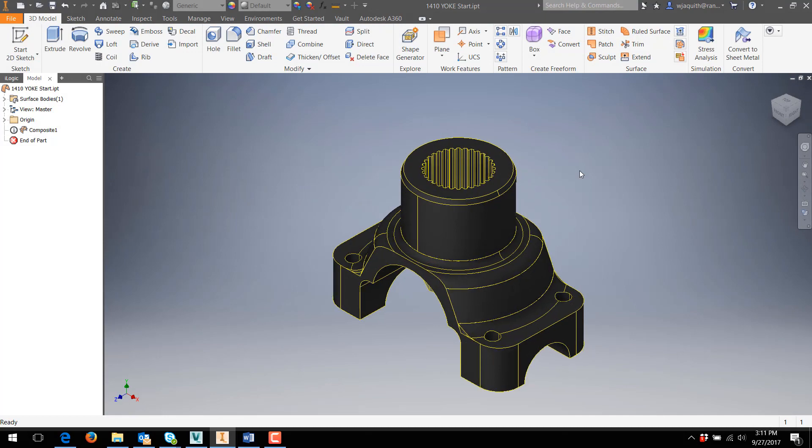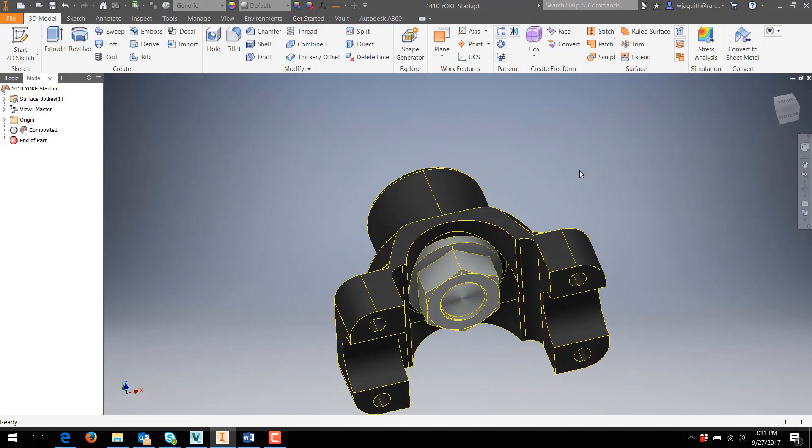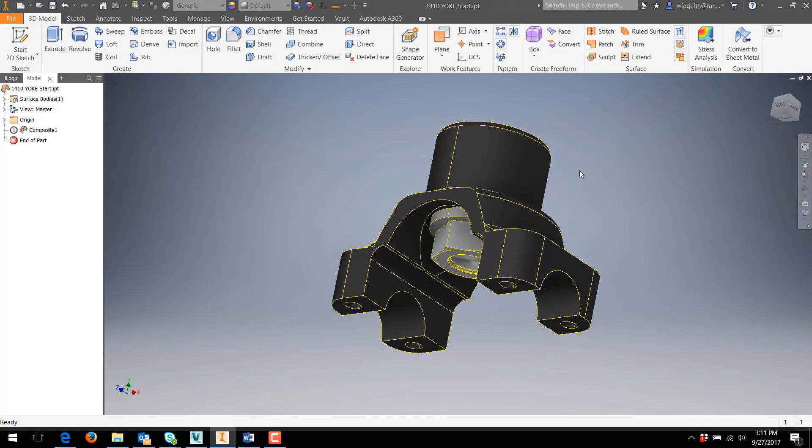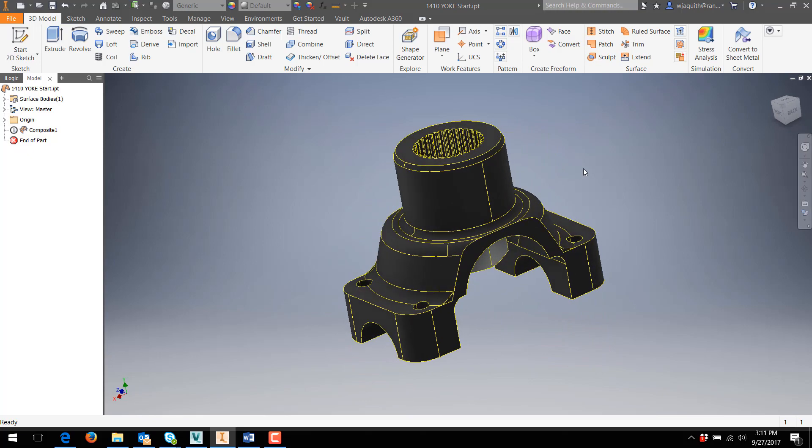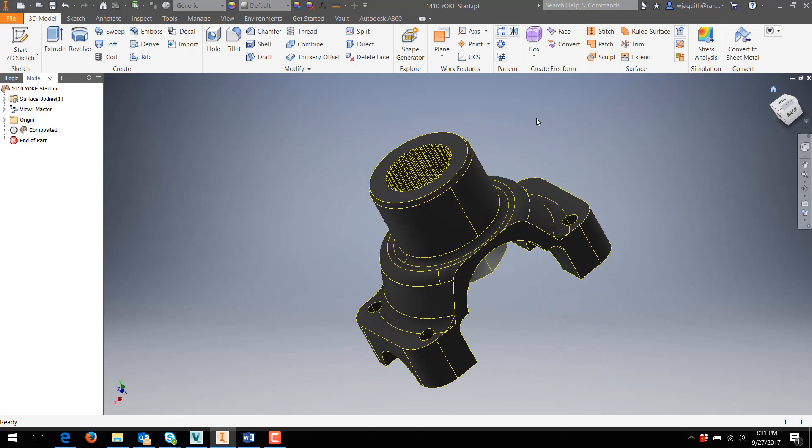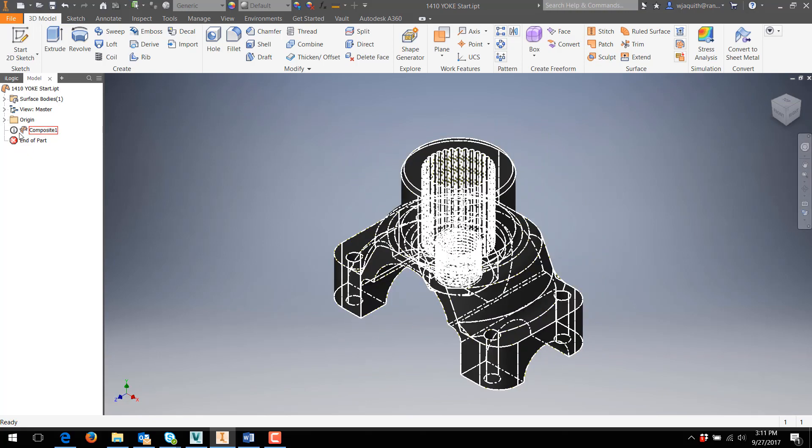My part for this example is an imported driveline yoke. The part came in with an error flag on the composite surface. It also looks like the nut, washer, and end of the shaft came in with this surface part.